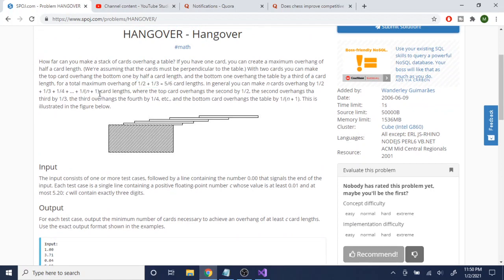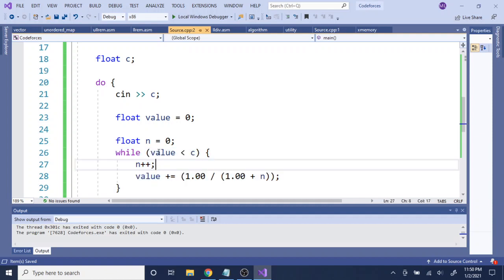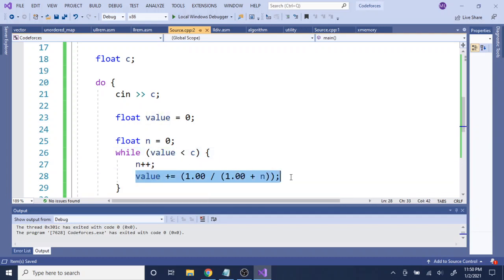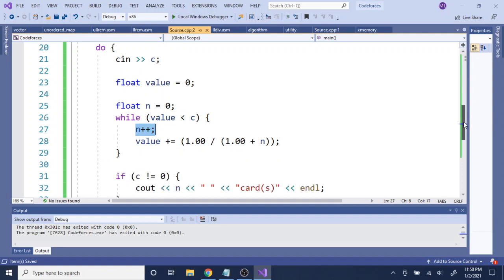We slowly increment n until we get to a point where the sum of one-half, one-third, one-fourth up to one over n plus one is greater than or equal to c. Every iteration we keep adding one over n plus one and incrementing n by one, trying the value until it reaches the threshold.